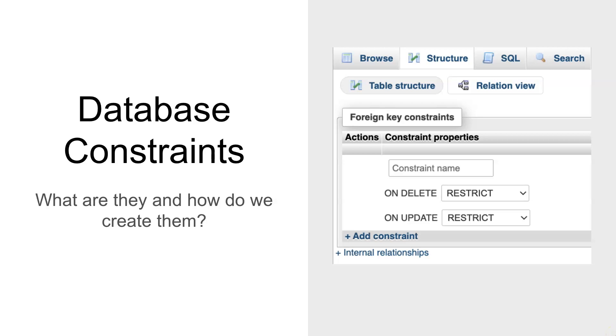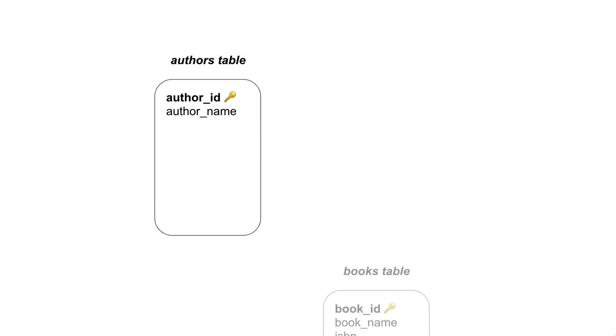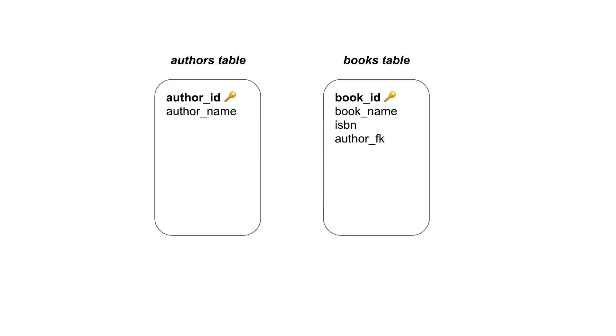The topic here is database constraints: what are they, how are they used, and I'm going to give you an example of putting one into a MySQL database through phpMyAdmin. Let's consider a database that's based on a library system where we want to represent all the sorts of things to do with the library.